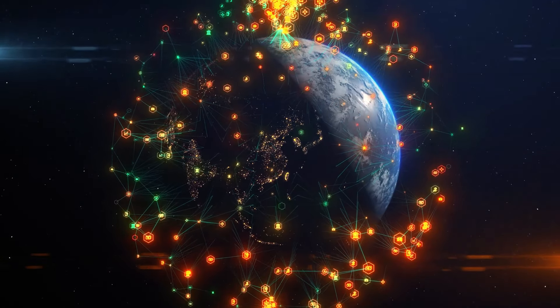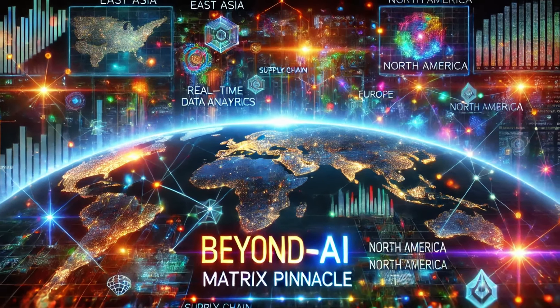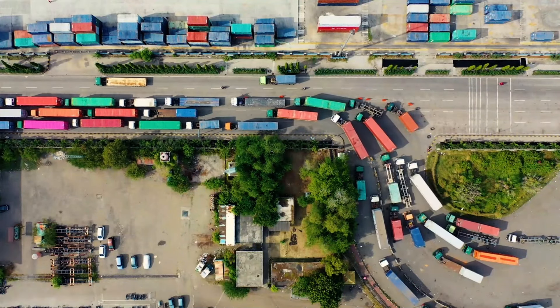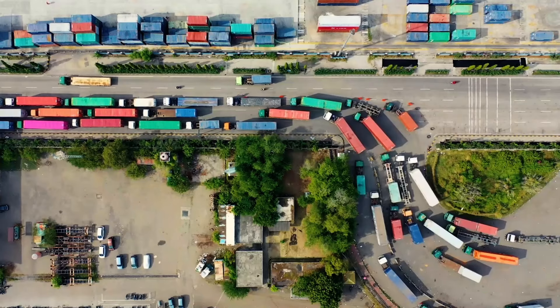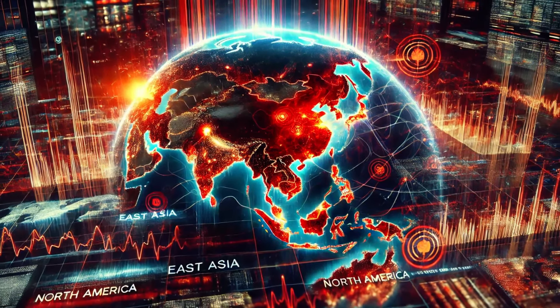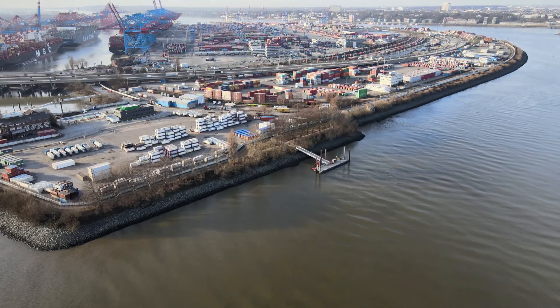In a world of constant disruption, businesses face challenges that change by the hour. Supply chains crumble under natural disasters, geopolitical tensions, and volatile economic shifts.